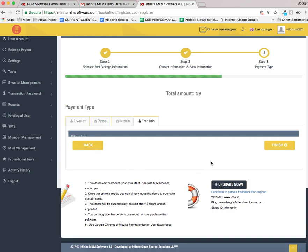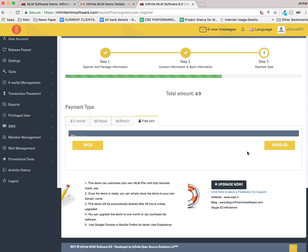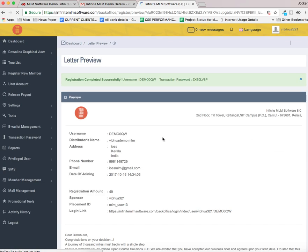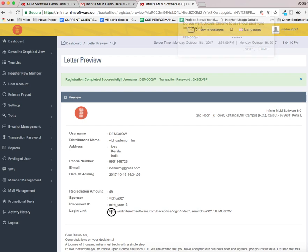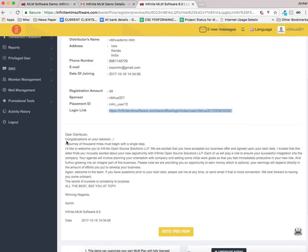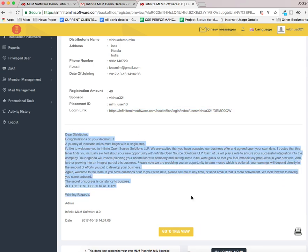The registration process is almost complete. You can see there are various payment gateways available here. Let me go on to next stage. The user has been created and a replicated website link is also provided for that particular user.